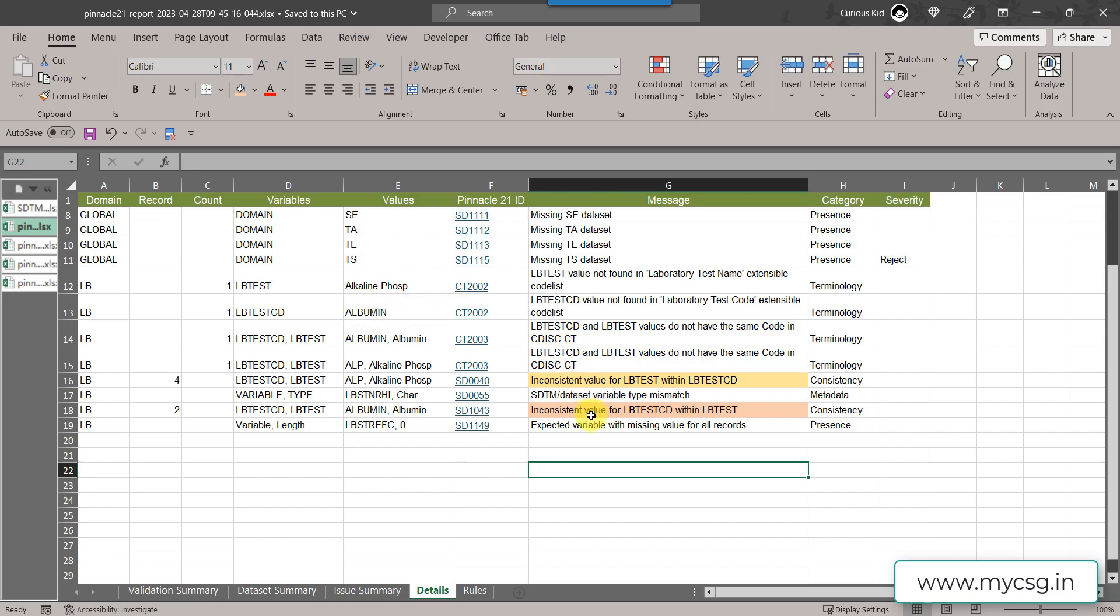Once we fix the issue of albumin to ALB, this message got removed and then other inconsistent value related things were also resolved. Sometimes there can be multiple messages triggered just because of a single discrepancy in your dataset.